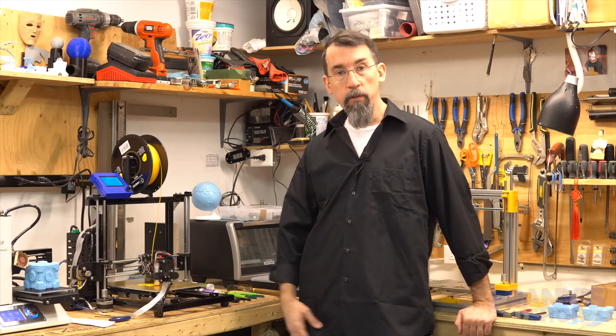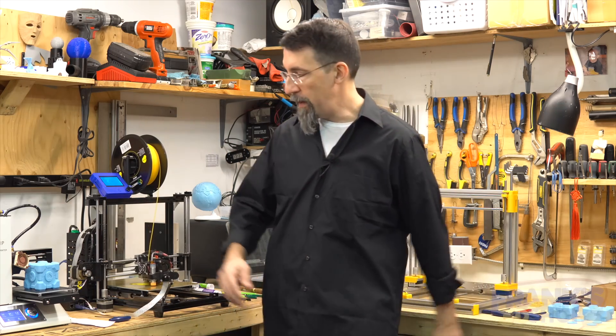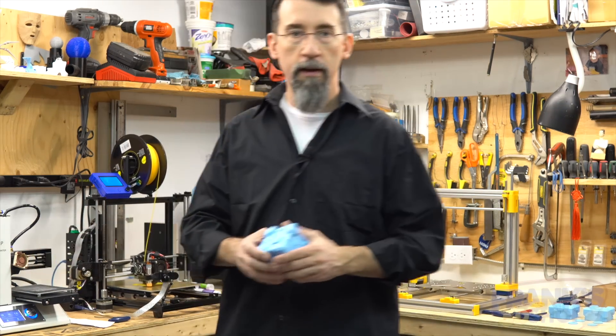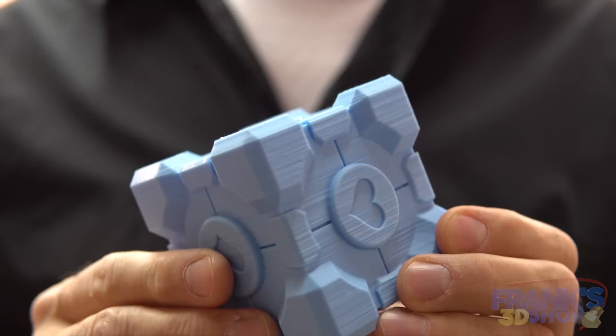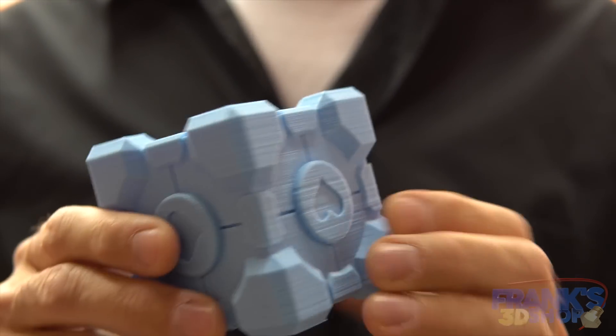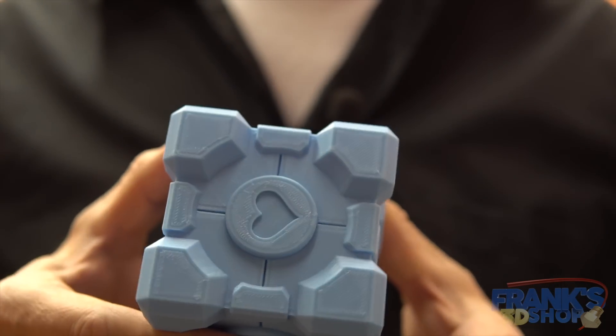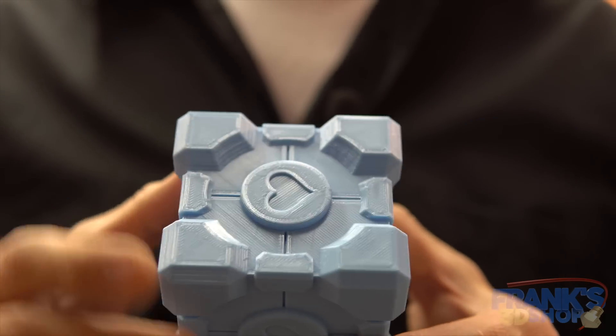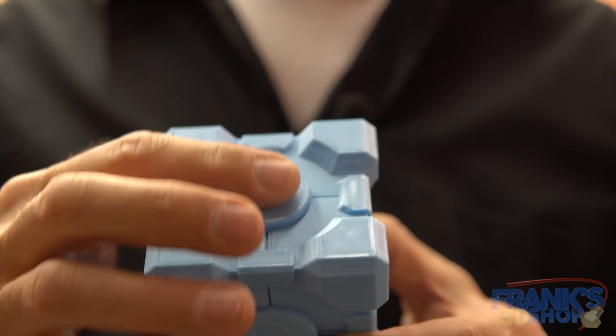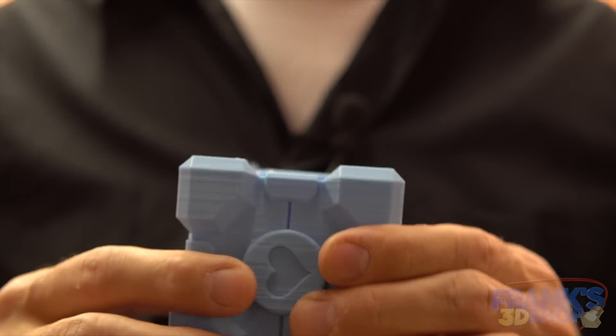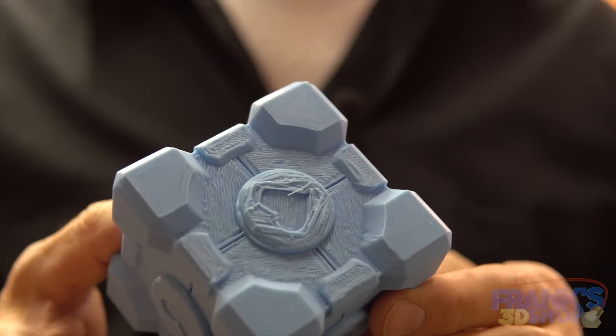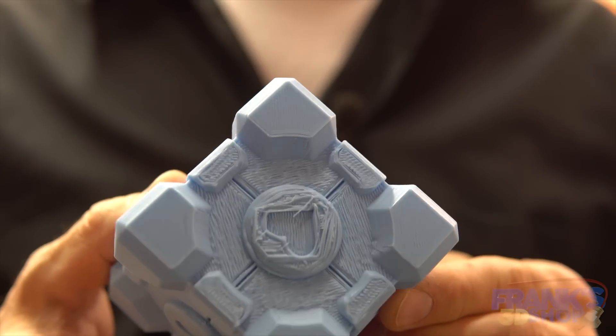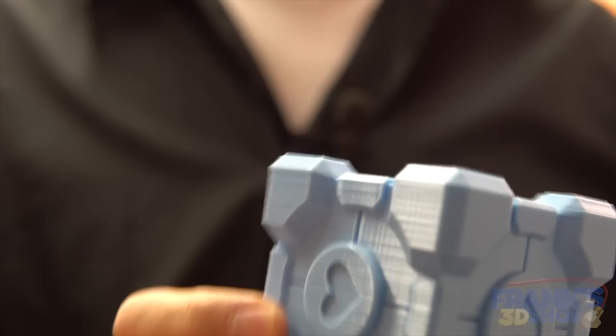So the first way we can print this is with supports, and I have the example here. The sides look good, the top also, but since this is a little bit rounded and we need support underneath, that's what it looks like. So it's not good. You can use it on a desk like this and it's okay, but can we improve this? Let's try.